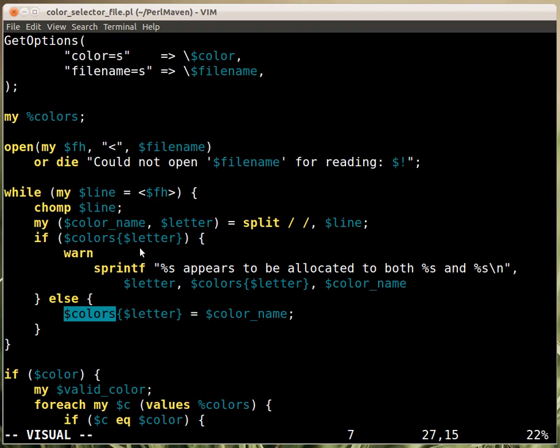But all the normal colors are just real strings that have true value in Perl. So if the color is there already, if the letter, if that letter is already used in the colors hash, then we print out a warning.